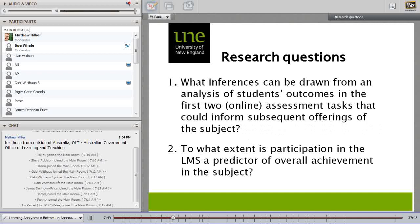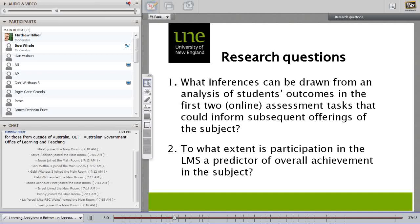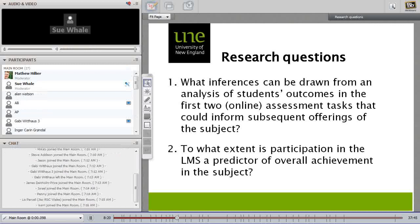We asked two research questions. What we wanted to know was whether we could use student outcomes from early assessment tasks as a predictor of overall success, and we also wanted to look at how important participation in the LMS — being online — was to overall achievement in an online unit.